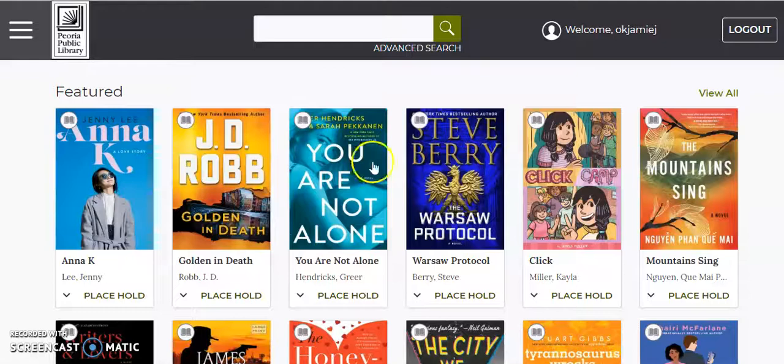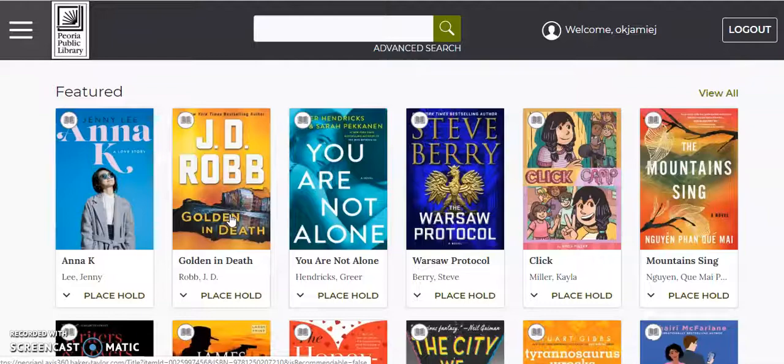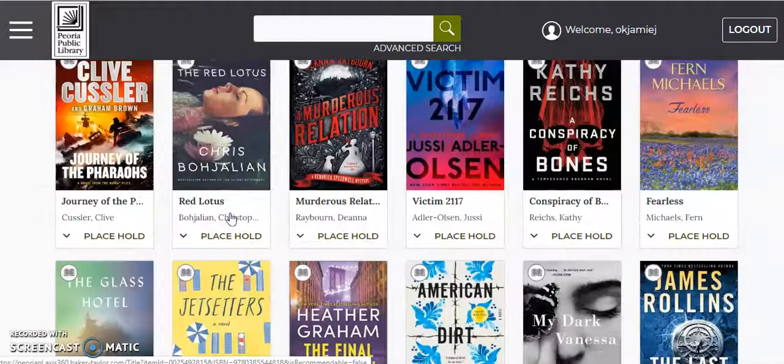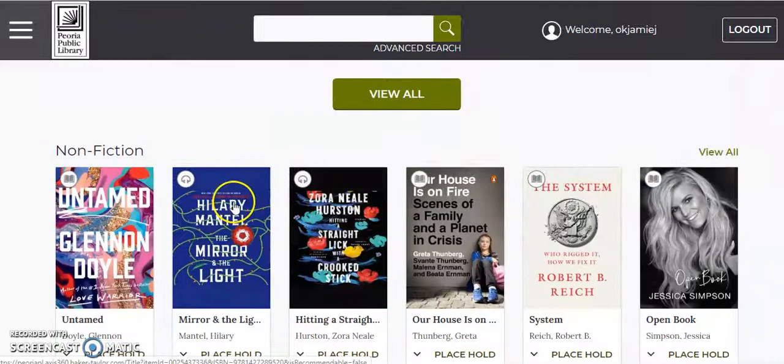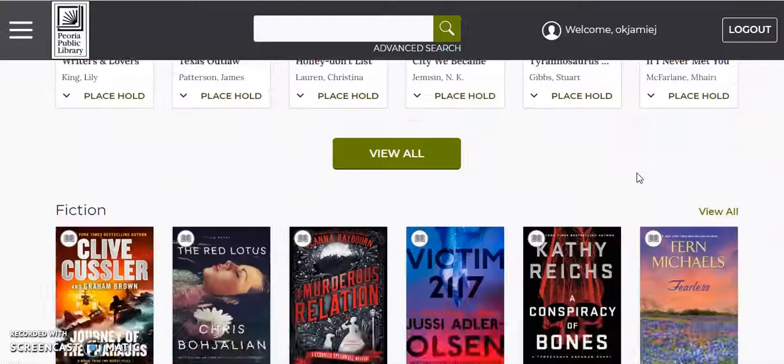Once you're logged in, it'll show you what you're currently reading here at the top, and then it'll bring you back to this feature list that are always on the homepage. As you can see, they're featured because they are popular, probably new additions to the collection. And just about all of them are checked out. You can tell because it says place a hold at the bottom, and the little book icon for the eBooks or audiobook icon for audiobooks is grayed out.